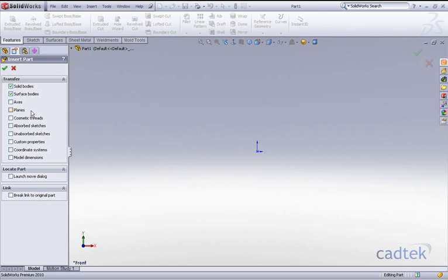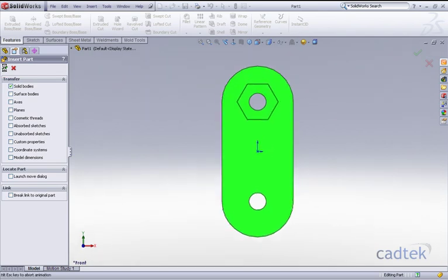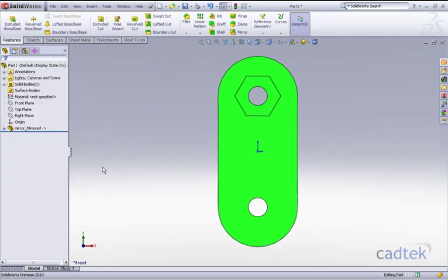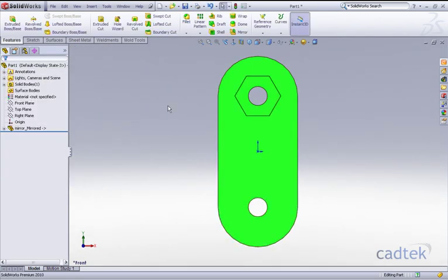In our case we're just going to mirror the solid body and click on OK. You can see our new part that is derived from our original is now appearing on the screen.